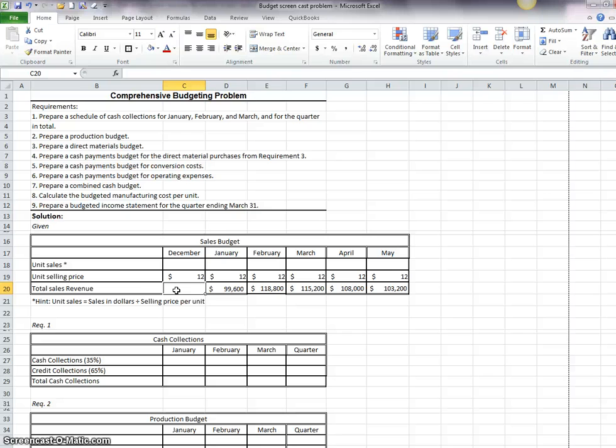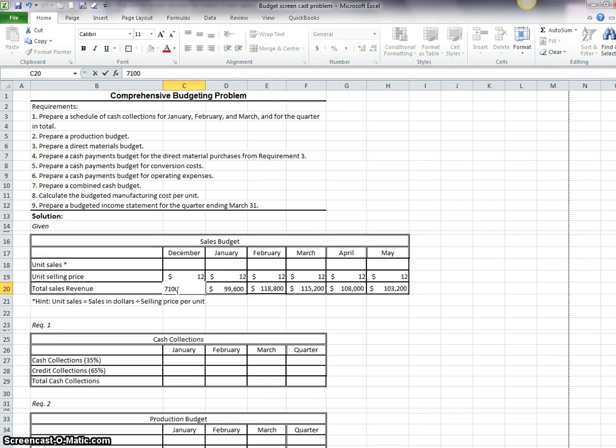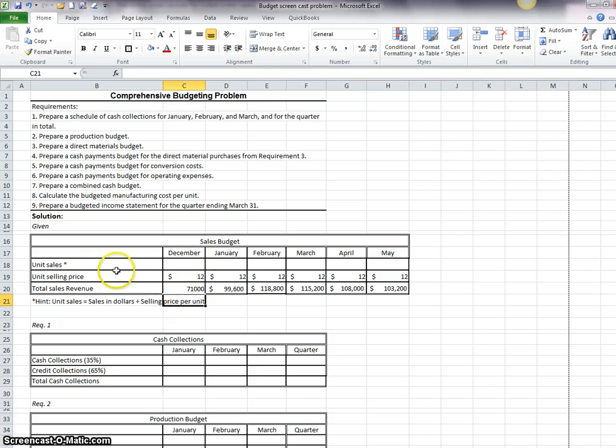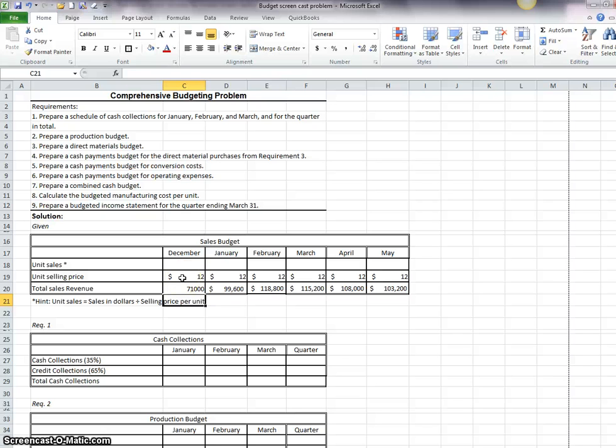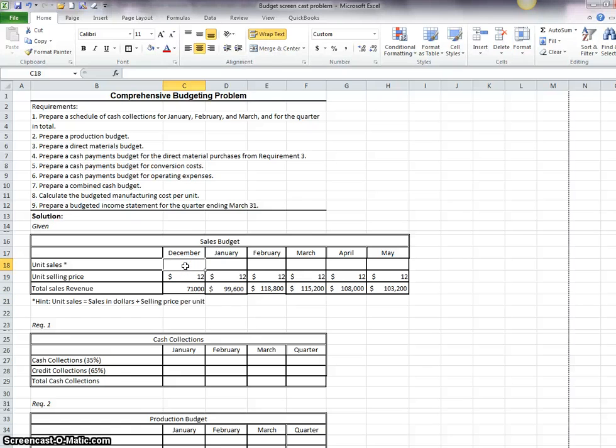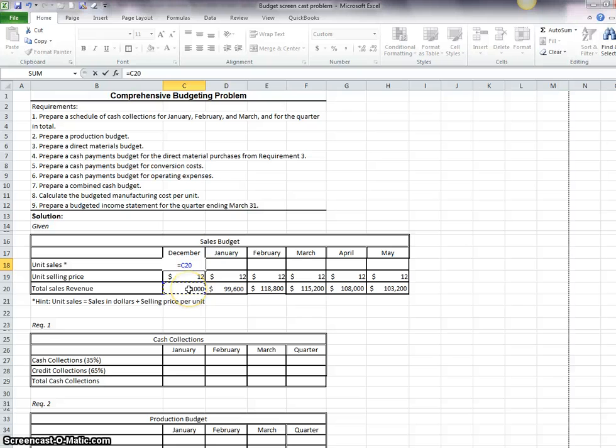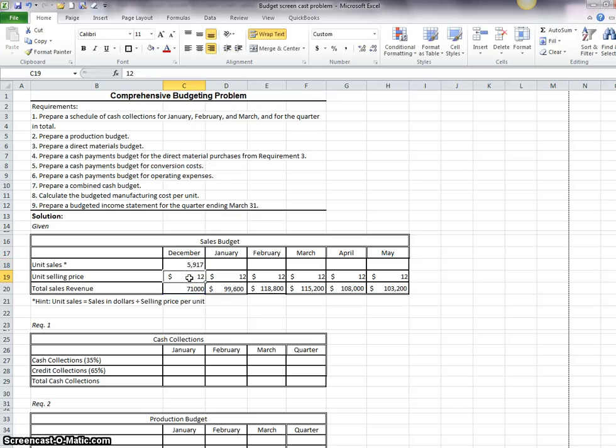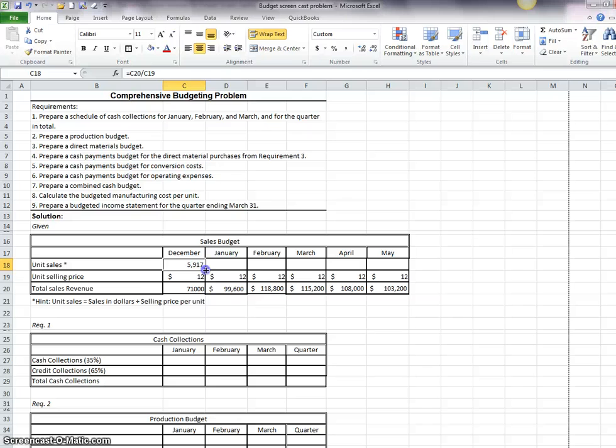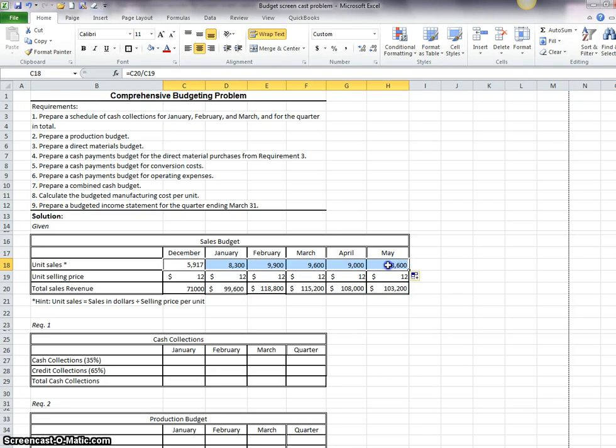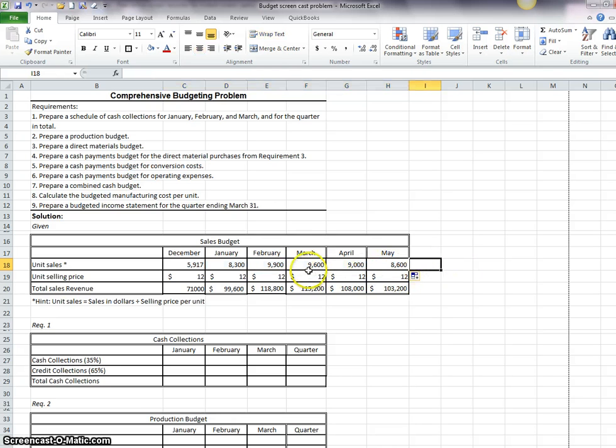I'm going to put 71,000 in here. What we need to do is arrive at our unit sales. So if we have our sales dollars divided by the selling price, it's $12 and all of this information is given in the problem. So put a little formula in here. This equals cell C20 divided by $12. Now we can copy that. The way to copy is get that little plus sign in the corner and carry it across. So now we have our unit sales.